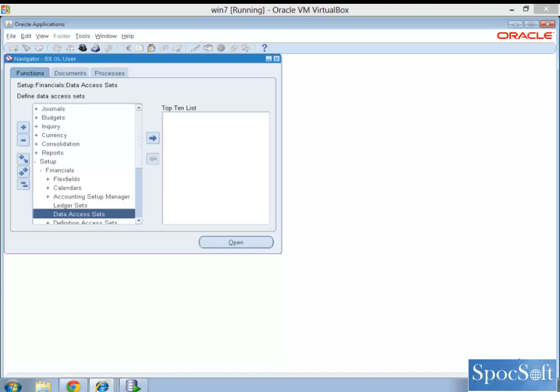But in R12, we have a new feature, where if there are more than one ledger and they share the same chart of account structure and the calendar, then we can combine those ledgers into a data access set, by which you can assign that value to a responsibility, and when you log in with that responsibility and access data, you should be seeing data from those two ledgers.